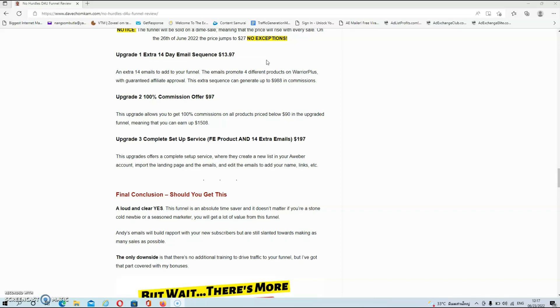And then we have upgrade number three which is a complete setup service for the front end and the 14 extra emails at $197. But seriously guys don't take this upgrade because all you have to do is click a few buttons to set this all up.